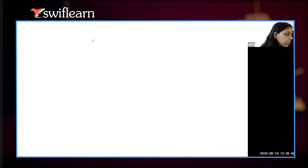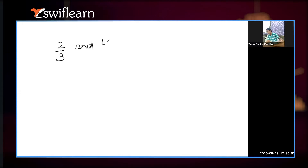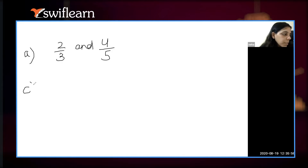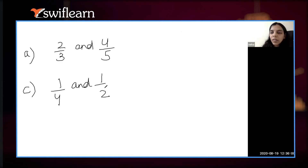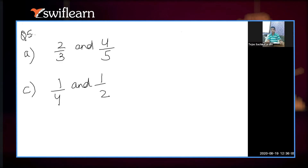Q&A: finding rational numbers between 2 by 3 and 4 by 5, and between 1 by 4 and 1 by 2. Part 1: 1 upon 4 and 1 upon 2.